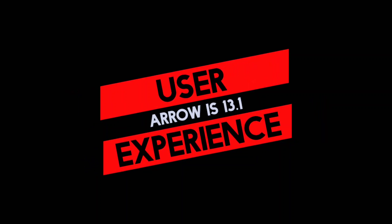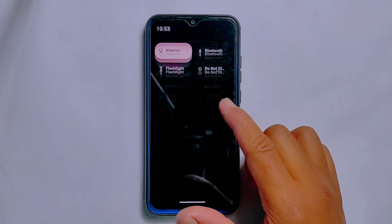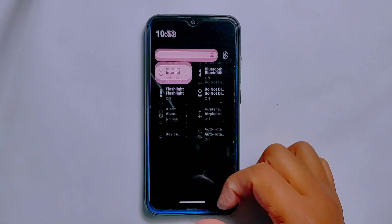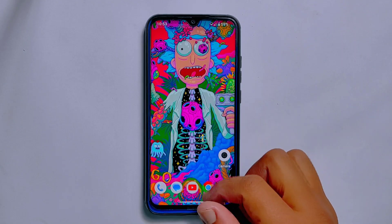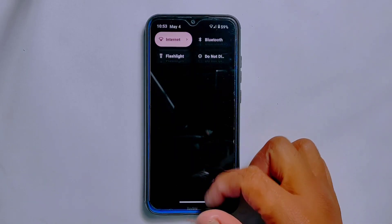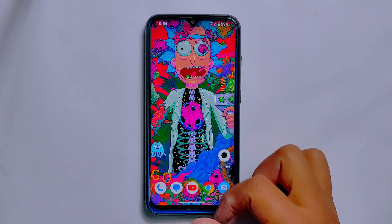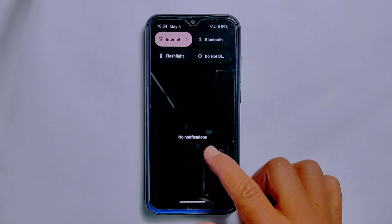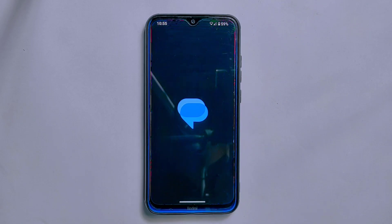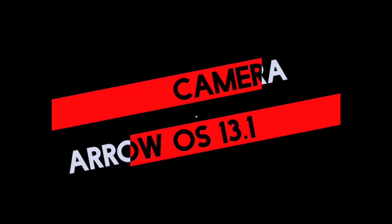Let's kick off with the user experience of this ROM. It has a clean and easy-to-use interface that makes it a pleasure to navigate. The ROM runs smoothly without any lags or slowdowns. One feature that stands out is the improved quick settings panel — unlike many other Android 13 custom ROMs, ArrowOS 13.1 has resolved the issue of lagging or stuttering in the quick settings panel. Overall, I am impressed by the user experience.